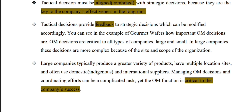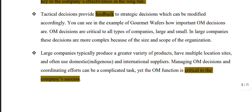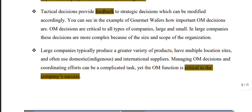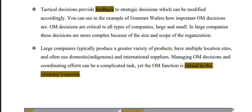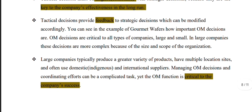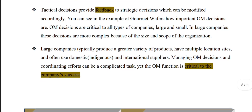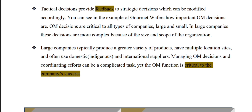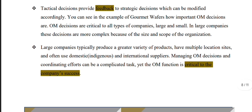As an example, tactical decisions provide feedback to strategic decisions, which can modify the planning. Day-to-day activities performed through tactical decisions feed back into strategic decisions to modify and improve them. Operation management decisions are critical for all types of companies.